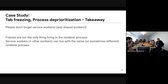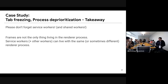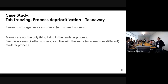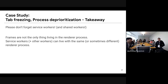Service workers can live in the same process as the page, but sometimes in a different process. So what matters depends on what you want to add. If you want to add something related to the process, maybe both cases will matter. Please be careful about that.